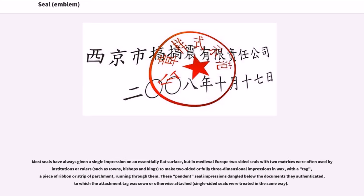Most seals have always given a single impression on an essentially flat surface, but in medieval Europe two-sided seals with two matrices were often used by institutions or rulers, such as towns, bishops and kings, to make two-sided or fully three-dimensional impressions in wax, with a tag — a piece of ribbon or strip of parchment — running through them. These pendant seal impressions dangled below the documents they authenticated, to which the attachment tag was sewn or otherwise attached; single-sided seals were treated in the same way.